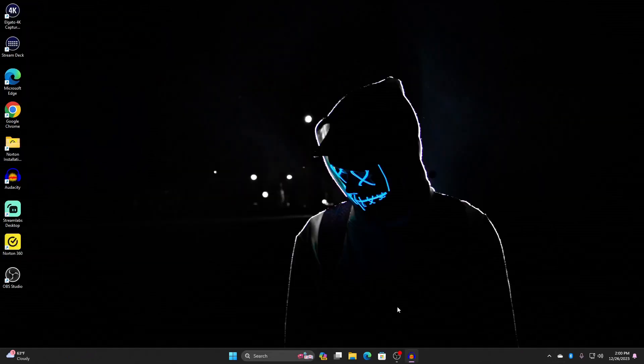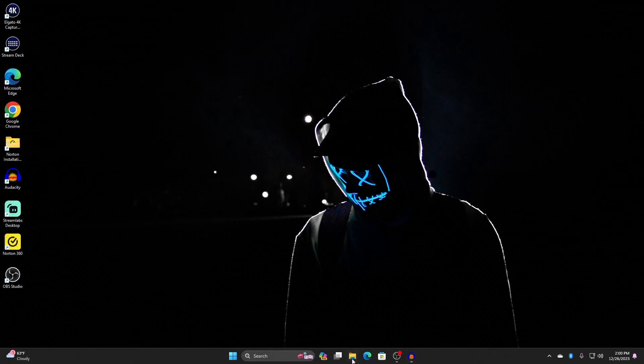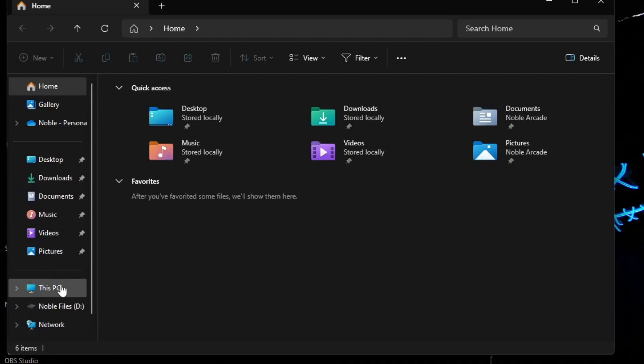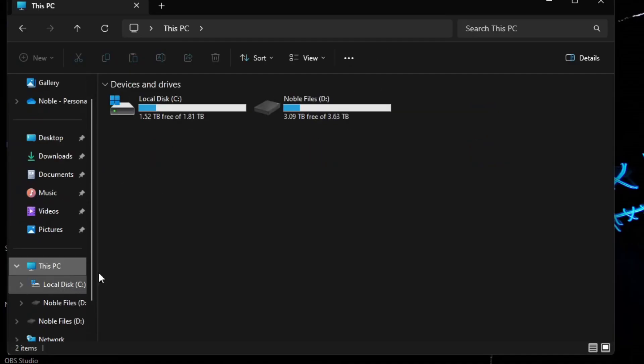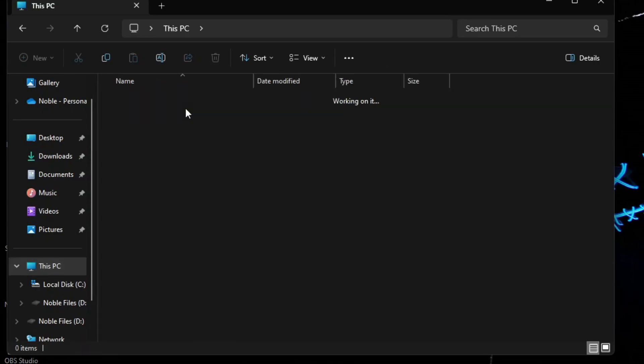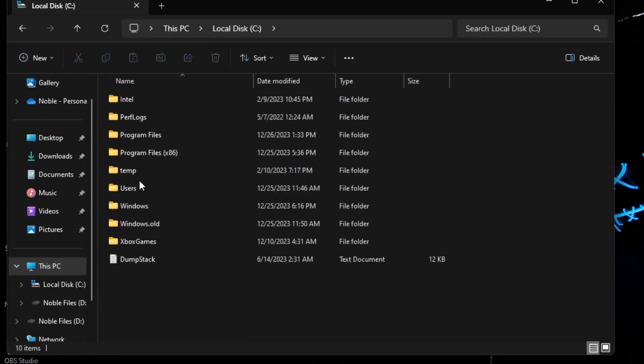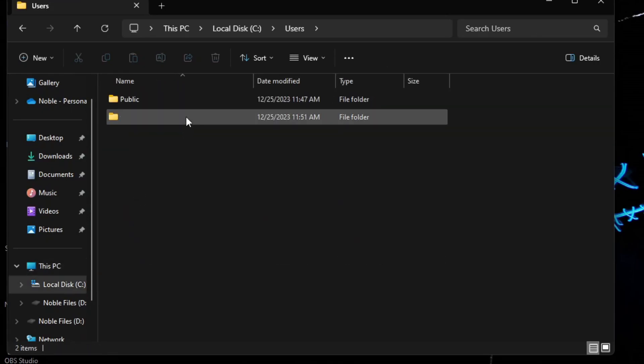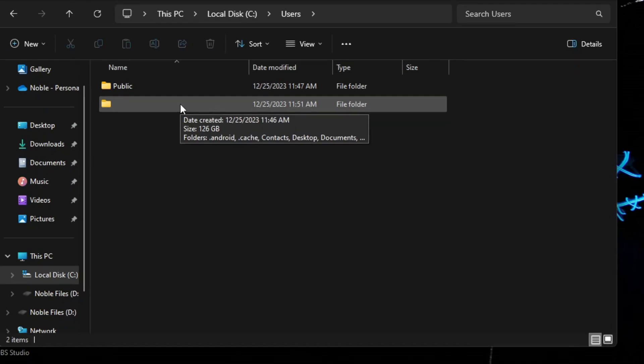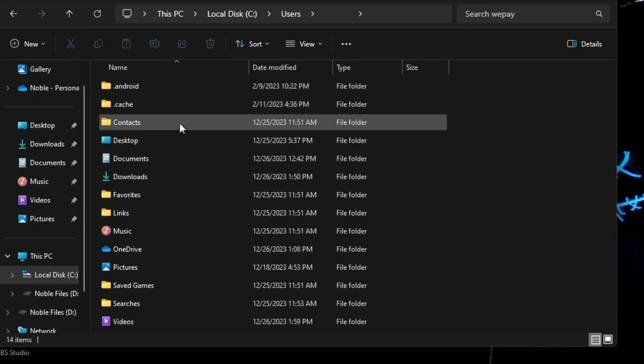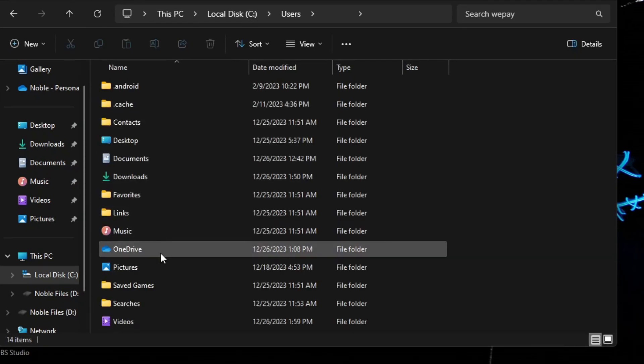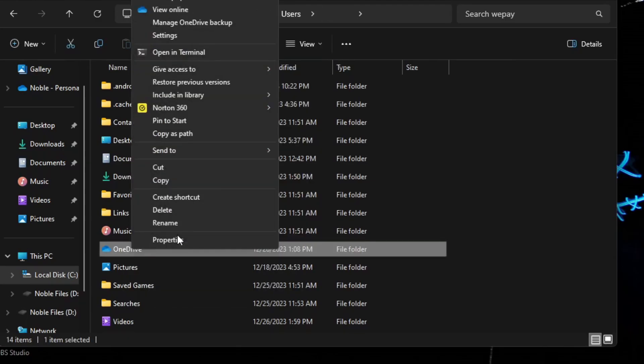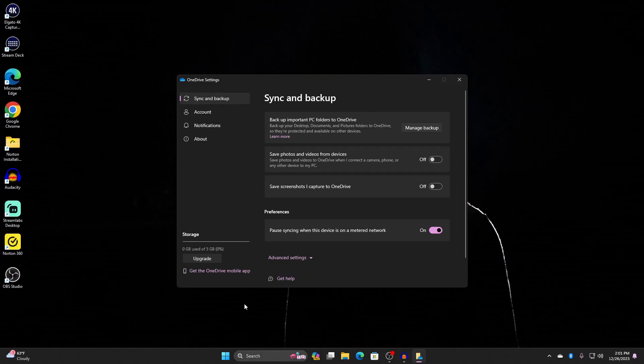You can open up your File Explorer, go to This PC, go to whatever your local disk is, go to Users, and yours is going to have whatever name. I've blocked mine out, it's not important for you guys to know. Click on that and then scroll down to OneDrive. Now after you're here, you're going to right-click, show more options, and then go to Settings.